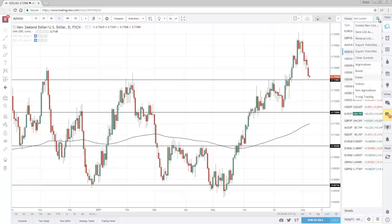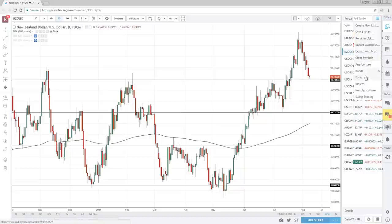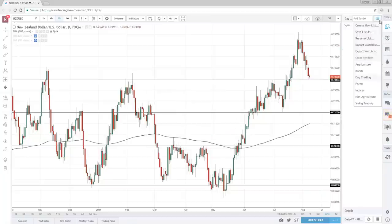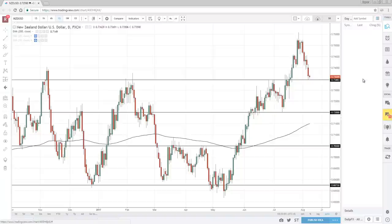To do it, you go to this tab over here. You can see I have different watch lists: Agriculture, Bonds, Forex, Indices, Non-Agriculture, and even Swing Trading. Let's say I want to create a new watch list. I create a new list and call this 'Day Trading', then click save. Now I have a new section over here called Day Trading, and it's empty because I need to populate it with the relevant markets.